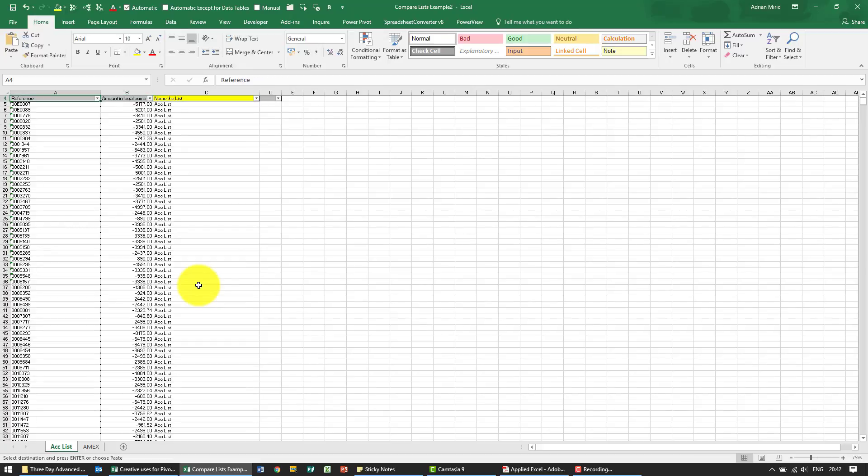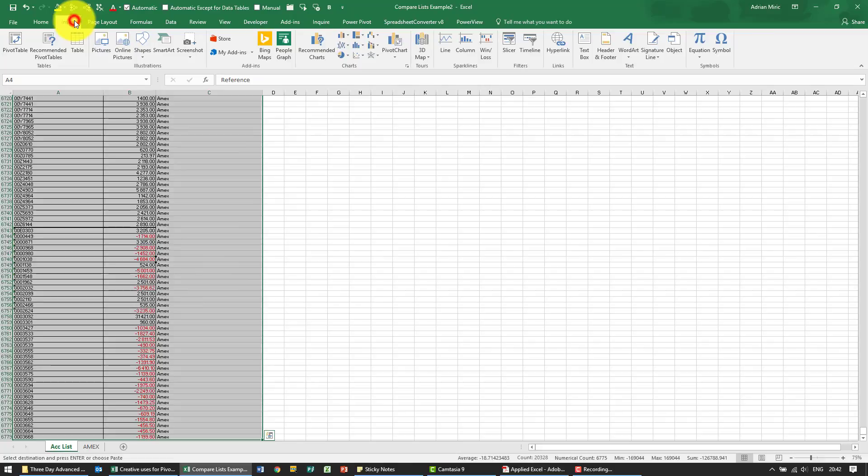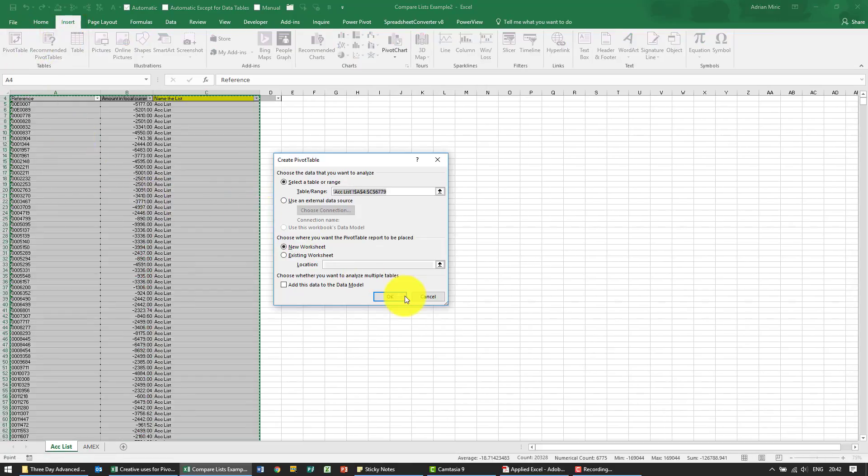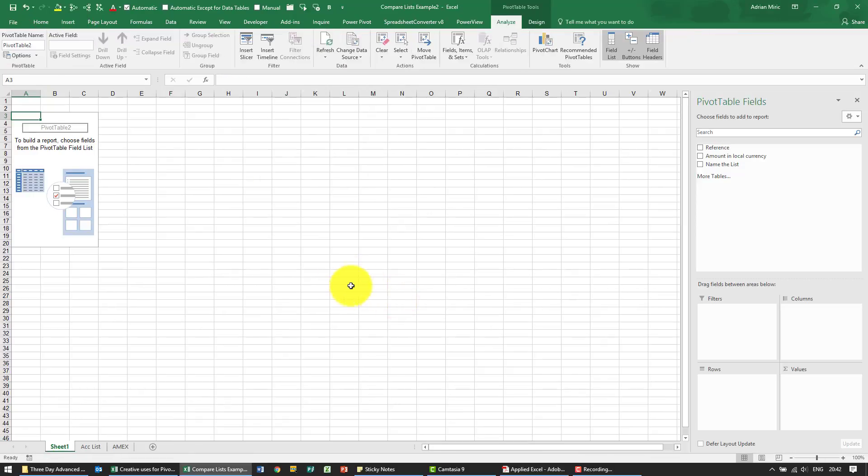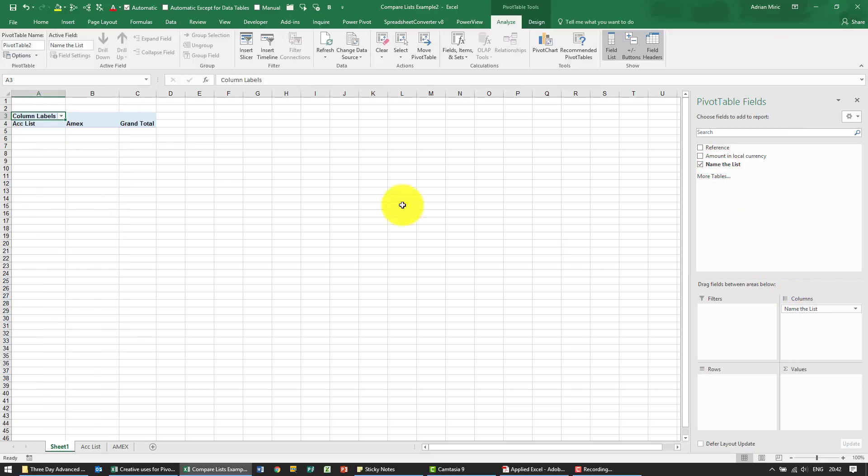Now that I've created the big database, I can highlight it, put it into a pivot table, and create the comparison. First, we're going to put the name of the list in the columns because we want to see the account list and the Amex against each other.